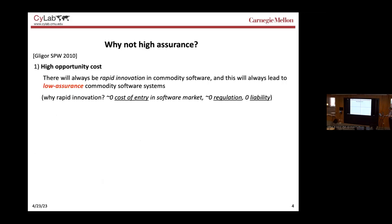There are three ideas to explain this — two of them were described in 2010 at the Security Protocols Workshop. First: high assurance always has high opportunity cost — assurance everywhere in the system. There will always be rapid innovation in commodity software, leading to low-assurance commodity software systems. Why always rapid innovation? Three things: zero cost of entry in the software industry, zero regulation, and zero liability — we all sign EULAs saying we use the software as-is, no claims. This caused the highest rate of innovation per unit of time in human history.